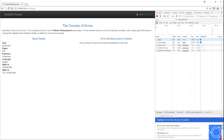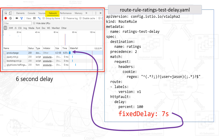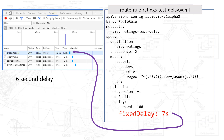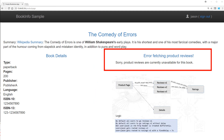You can see the error message — things did not work. Six seconds represents a timeout. If you go into the network performance pane of the web browser, you'll notice that the product page did in fact take six seconds, which aligns with the timeout defined in the route-rule-ratings-test-delay YAML file. The fixed delay of seven seconds caused the timeout and the error message. The reviews were calling the ratings, and the big delay between reviews and ratings caused the error message shown in the red box.